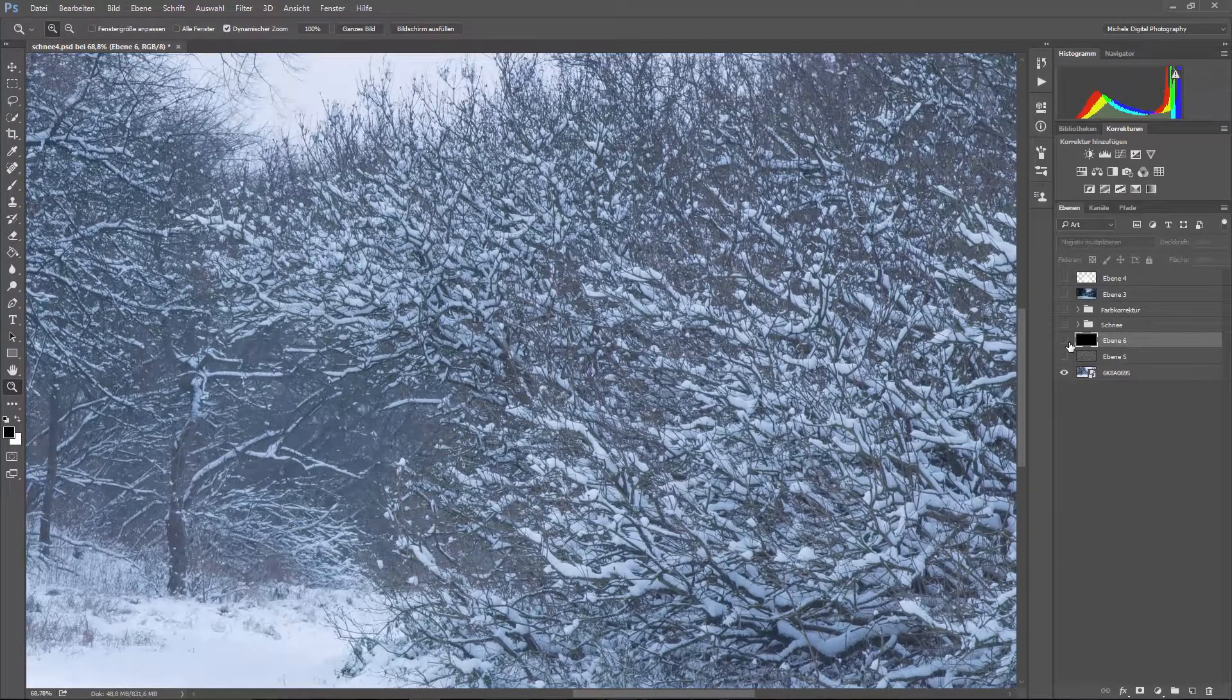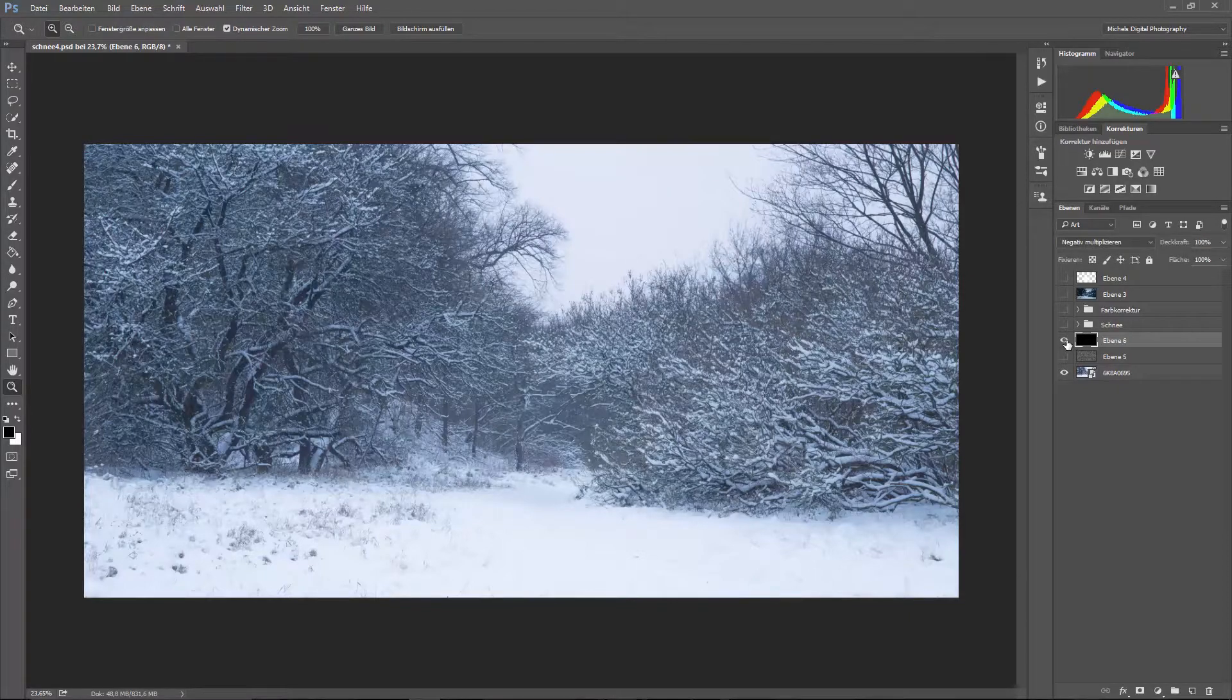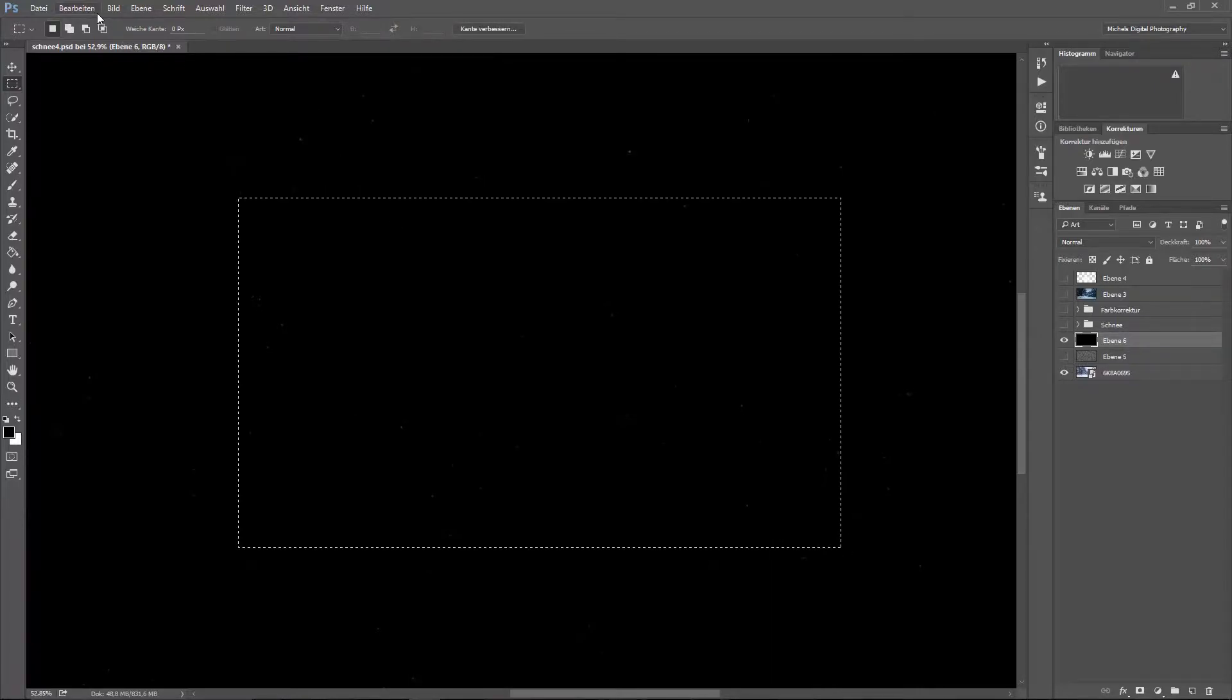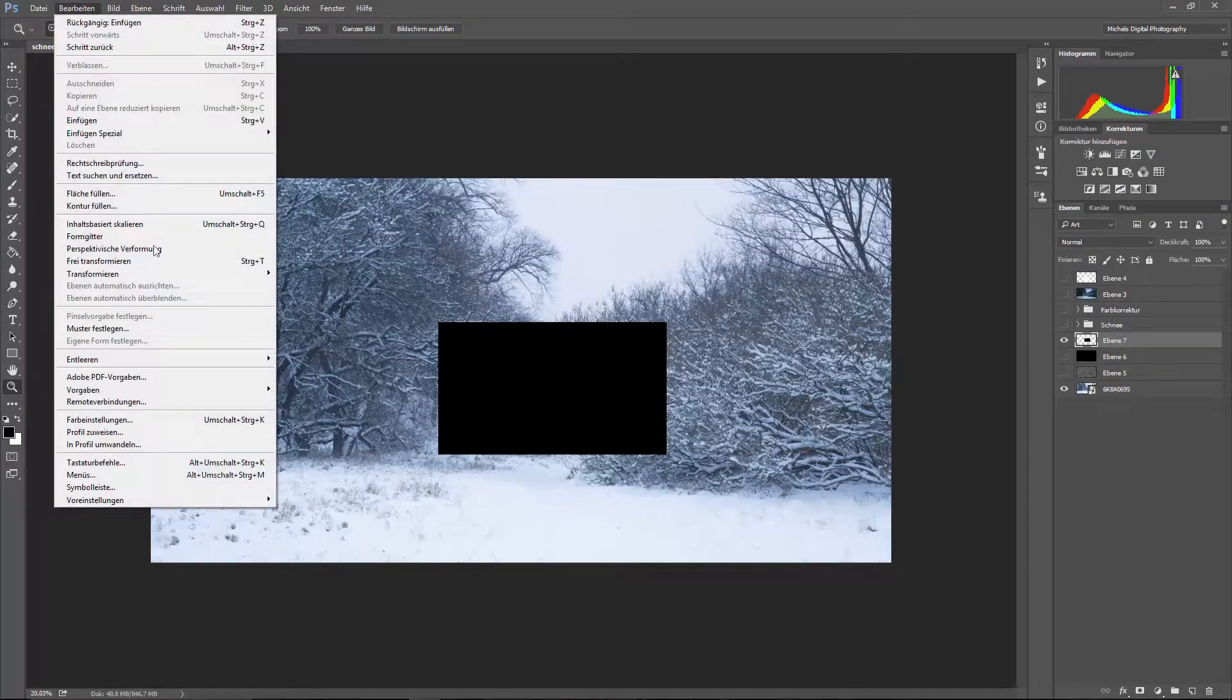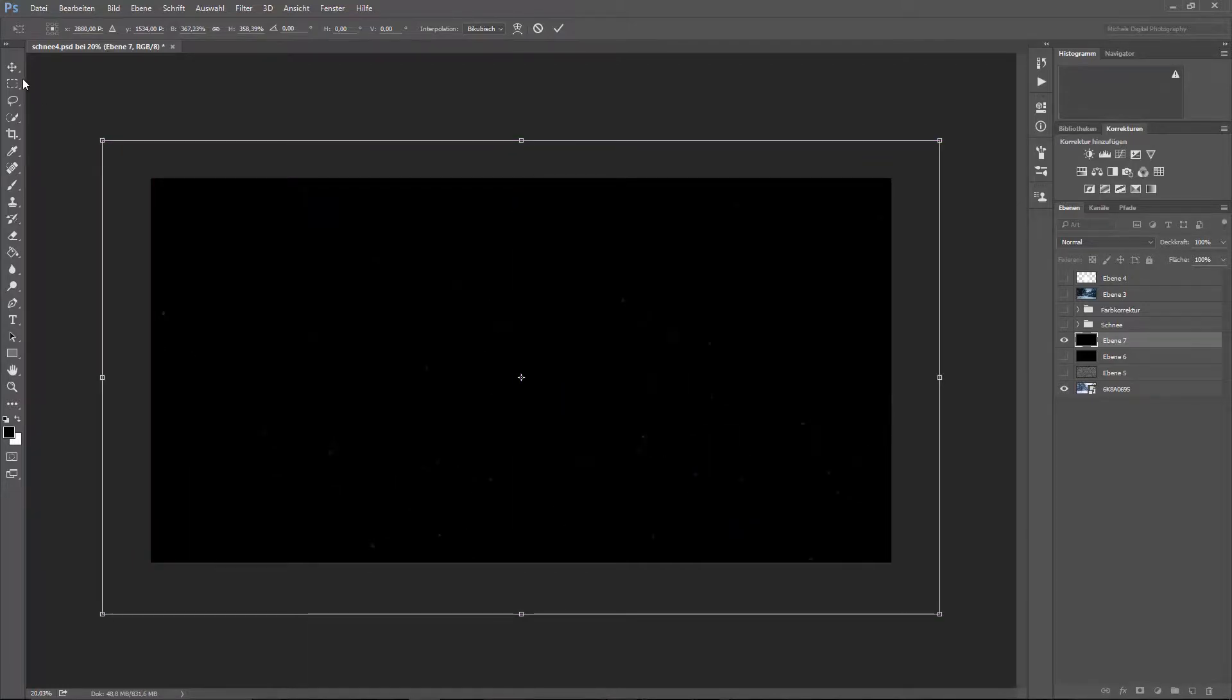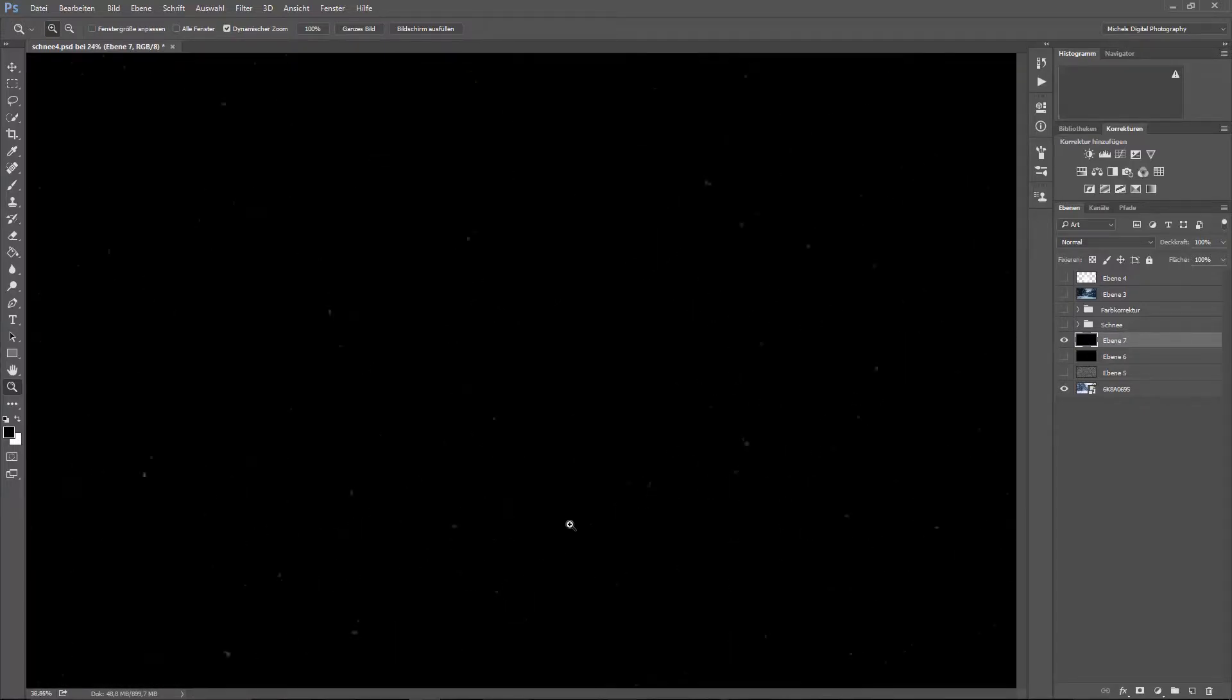Jetzt sieht man noch gar nichts, denn dieser Schnee ist einfach zu klein. Und vor allen Dingen ist er noch nicht rund. Aber bevor wir jetzt hier weitermachen, gehen wir ein Stück in den Schnee hinein, kopieren uns das Ganze und fügen das Ganze wieder ein. Ich blende das mal aus. Einfach deswegen, damit wir das vergrößern können. Das sieht jetzt schon um einiges besser aus, aber noch nicht perfekt.